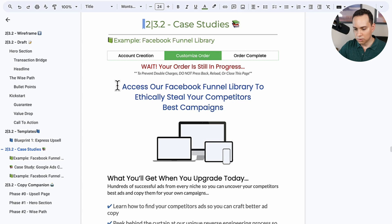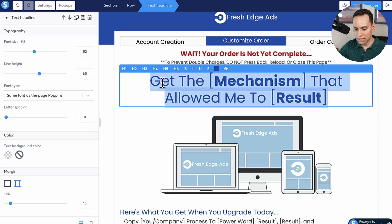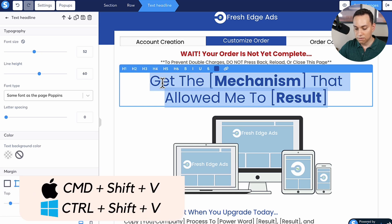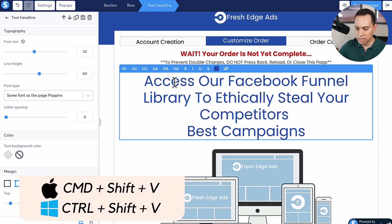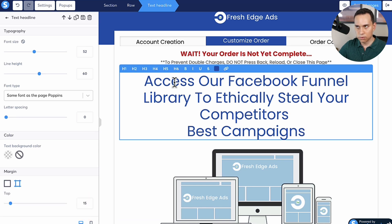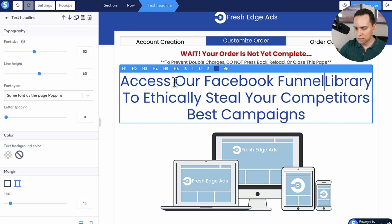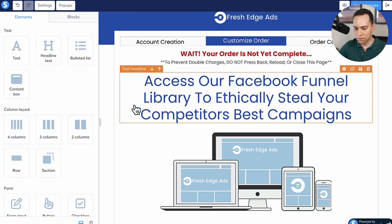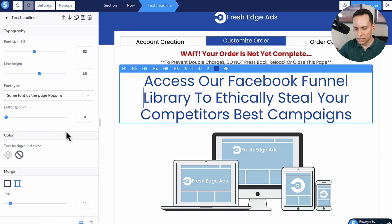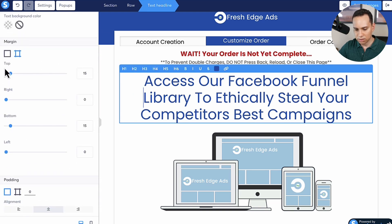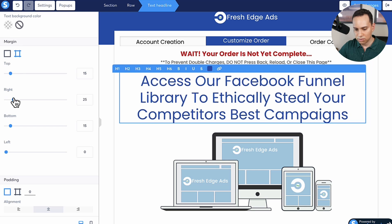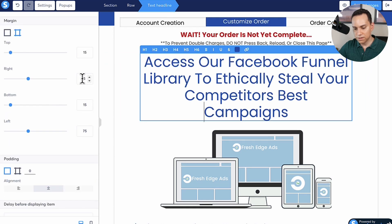To save us some time, I'm going to pull a template of copywriting from one of our paid offers and paste it in using Command+Shift+V on Mac or Control+Shift+V on Windows, so I keep the formatting and font I want in Systeme. Then I'll remove all of the extra spaces. If I don't like how it looks, I'll click on the element and play with margins — changing it to 75 gives me a nice reverse pyramid-looking headline.